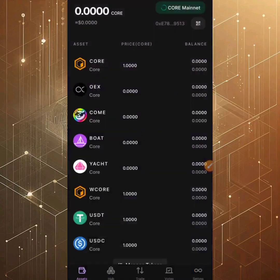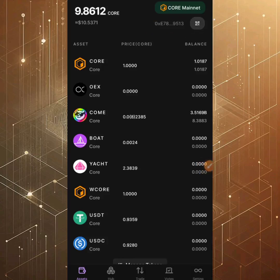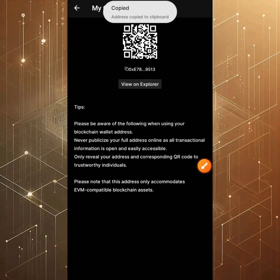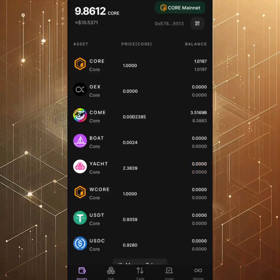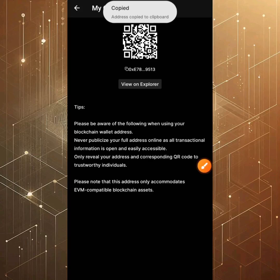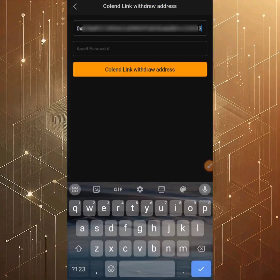Once you open the OEX app and sign in with your passcode, you'll arrive at the Assets section. The wallet address shown at the top of your screen is what you need to link. Click on the barcode icon at the top right, click Copy, and your wallet address will be copied. Alternatively, click on Colon, then Receive, and click Copy. Then go back to the Satoshi app and paste it in the wallet address field along with your asset password.